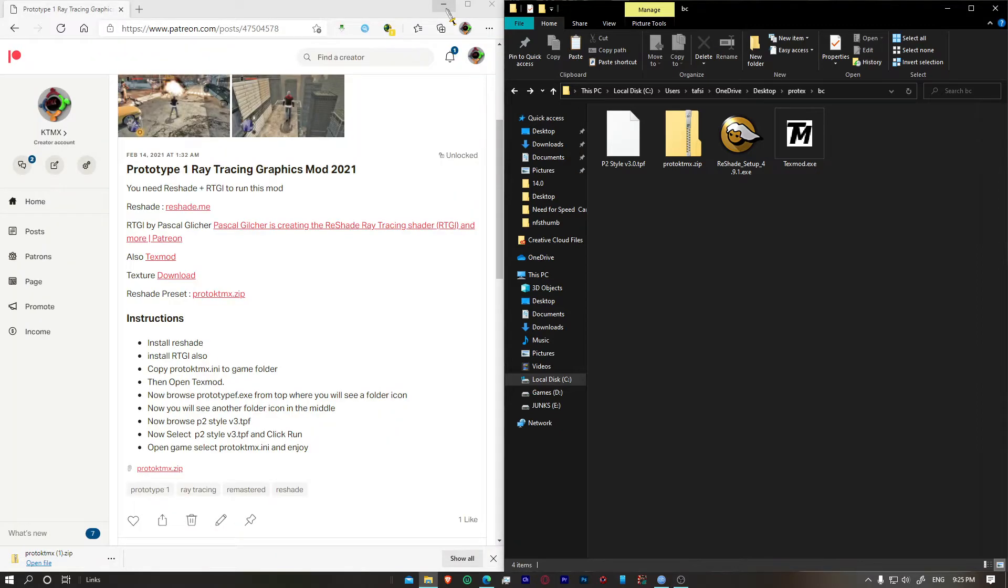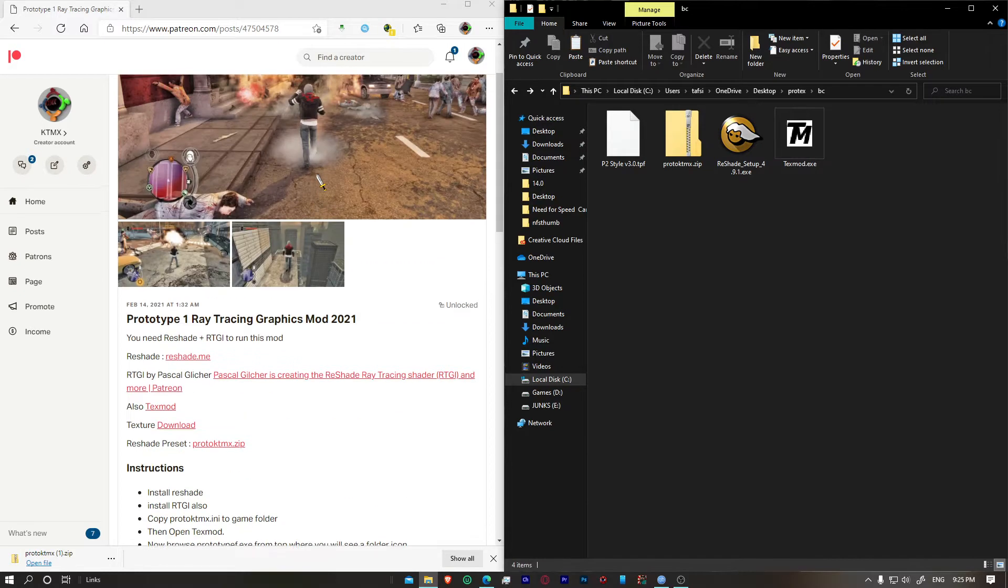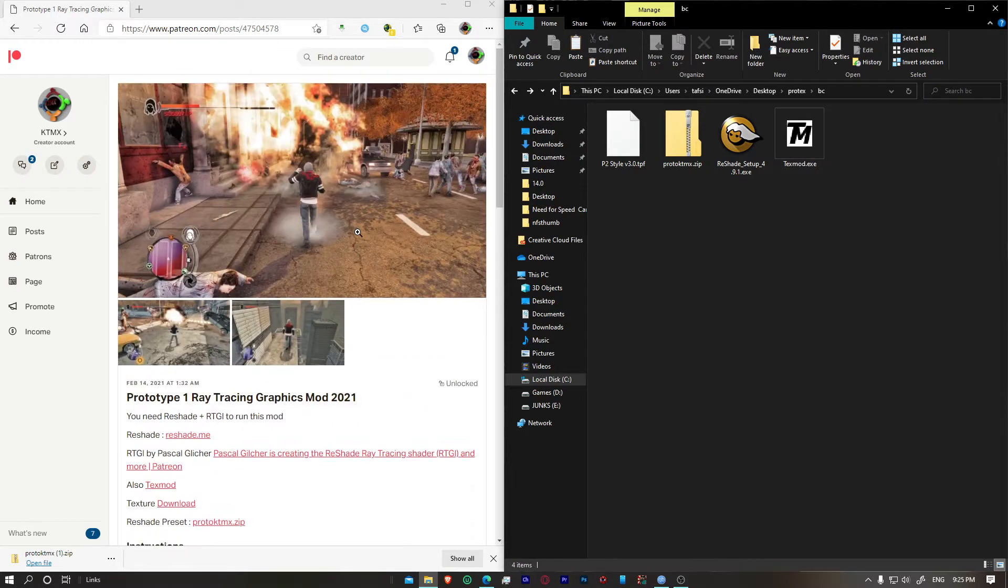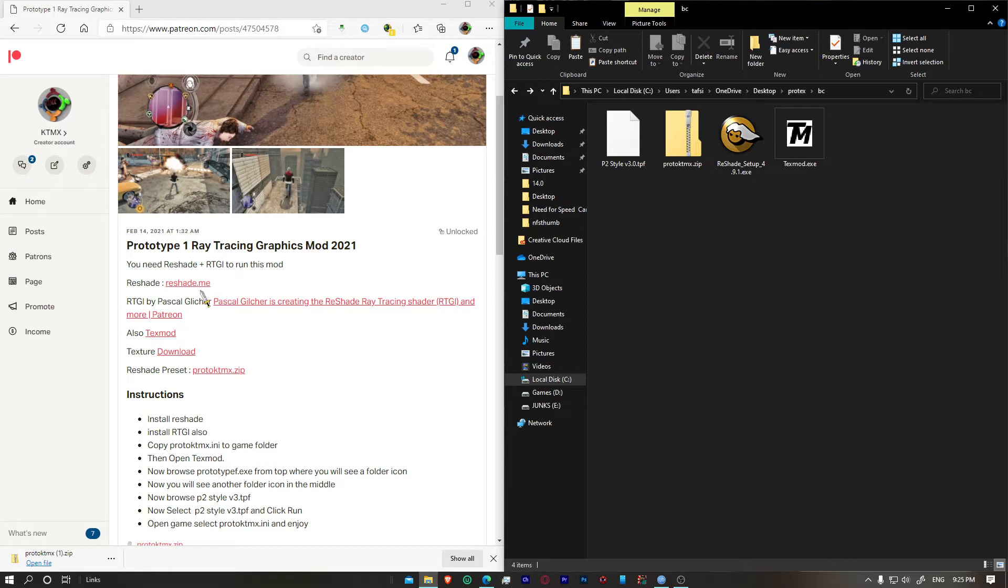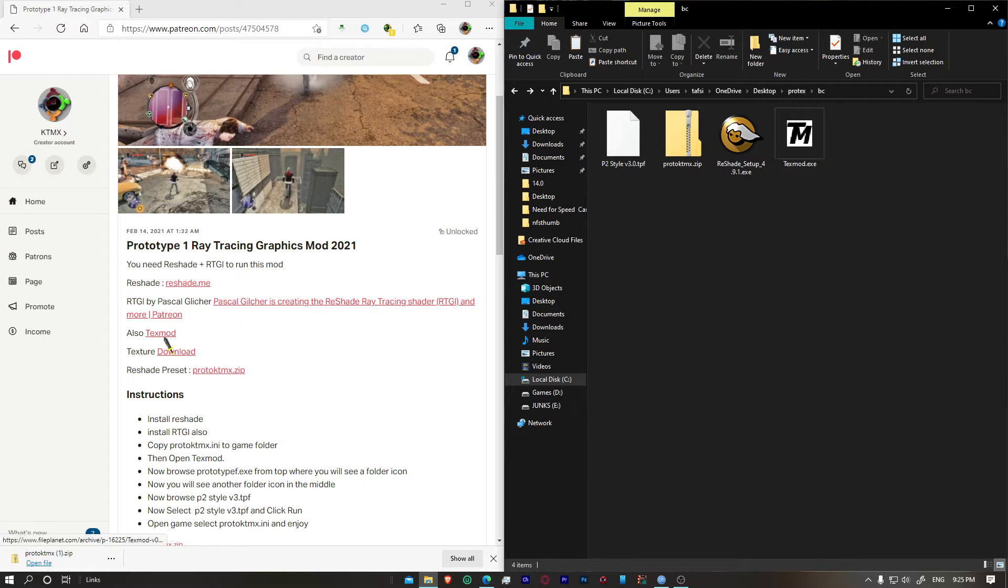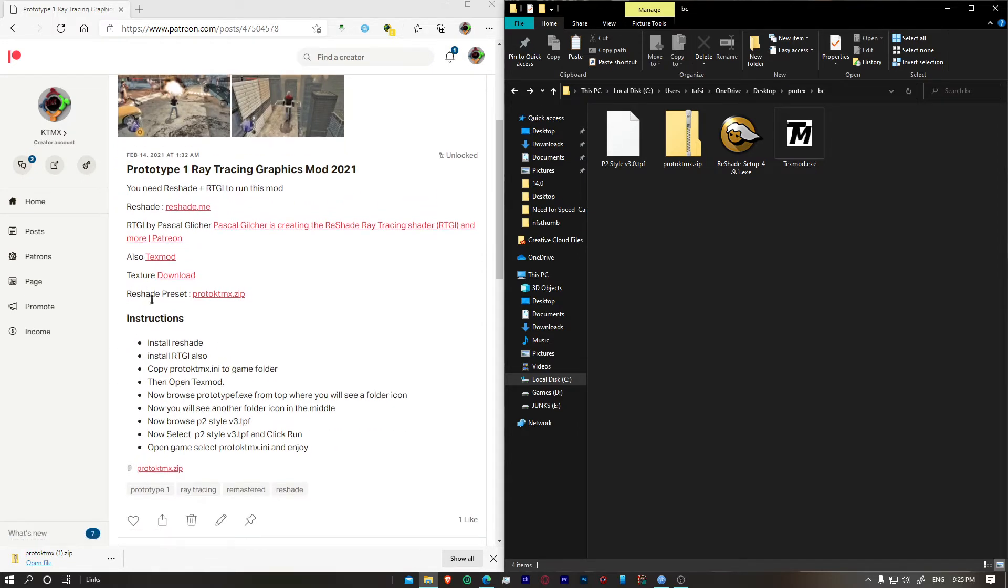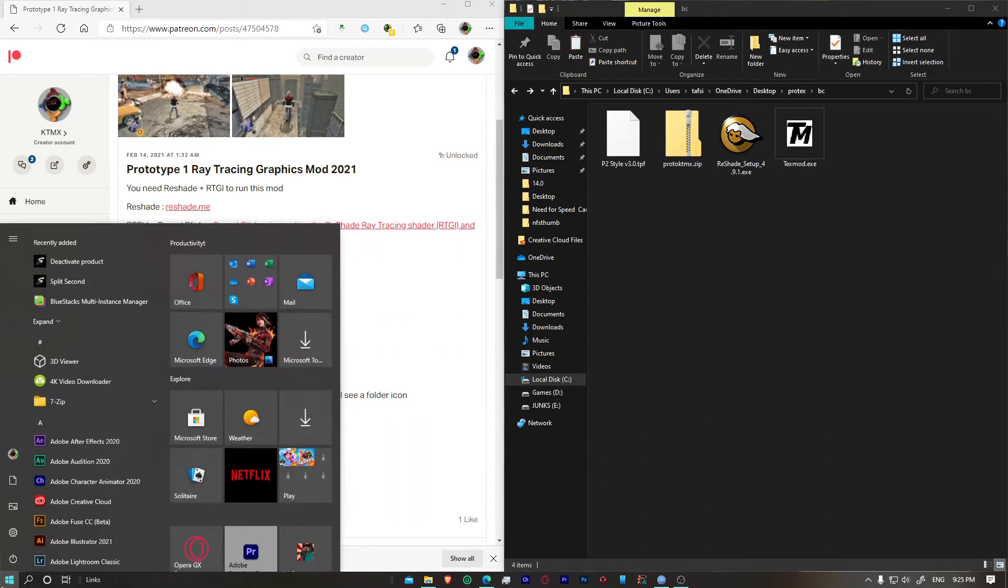Hello there everybody, welcome back to another video on my channel. Today I'm going to show you how to install Prototype 1 ray tracing graphics mod on your PC. Just like I said in my Patreon, you need these files: reshade, Pascal Glitches ray tracing shader, texture mod, texture files, and of course reshade preset.